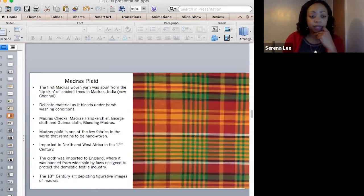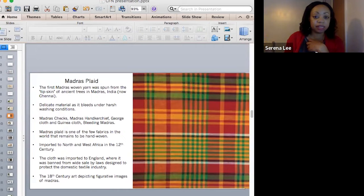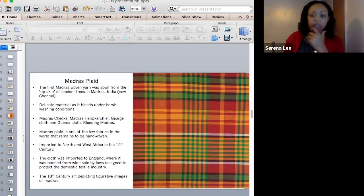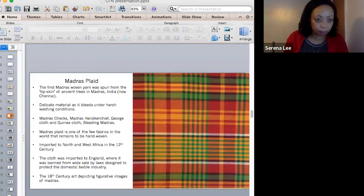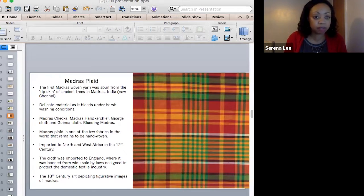So focusing on Madras plaid. The reason I focused on Madras is because over the years of research, I always seem to notice this type of material within imagery I've been researching. The first woven yarn was spun from the tip skin of Madras trees in India — it's now Chennai. The Madras is a pattern that originated in a city in East India, formerly named Madras, distinguished by colourful checks and stripes that cross each other to form overlapping checks.